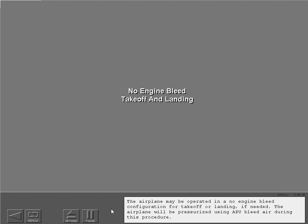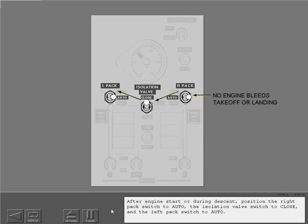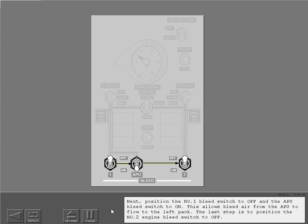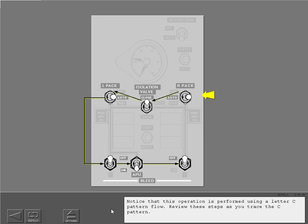The airplane may be operated in a no engine bleed configuration for takeoff or landing if needed, pressurized using APU bleed air. After engine start or during descent, position the right pack switch to auto, the isolation valve switch to close, and the left pack switch to auto. Next, position the number one bleed switch to off and the APU bleed switch to on, allowing APU bleed air to flow to the left pack. The last step is to position the number two engine bleed switch to off. This operation is performed using a letter C pattern flow.